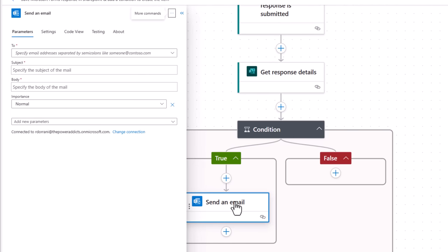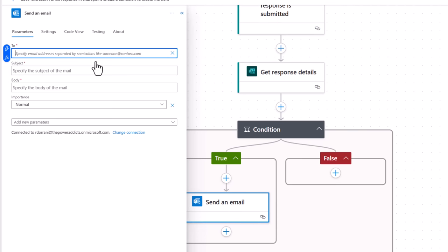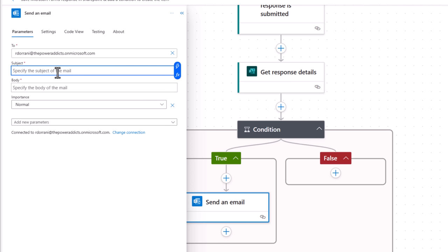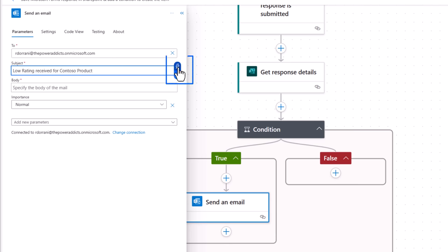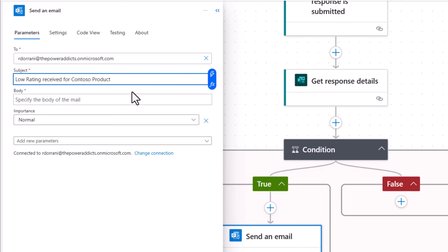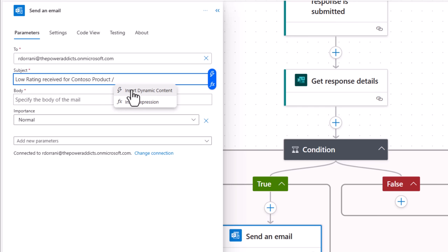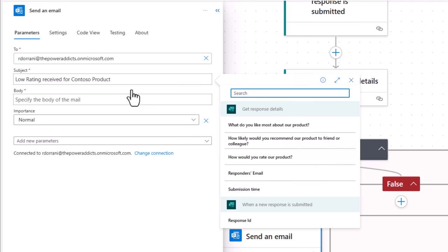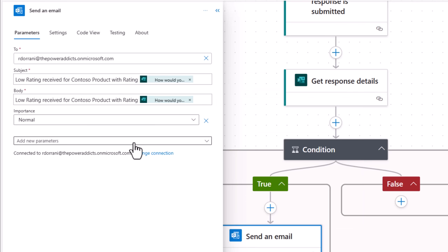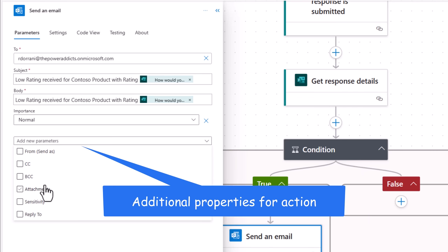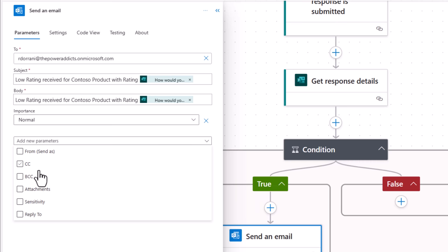The send an email action. I'll send an email to, I've plugged in my email address. The subject. Here I can enter dynamic content or write expressions by selecting these icons. Or if you put forward slash, it will launch those same options for us to select from. So I'll pick dynamic content. I'll pick the rating that the user provided. If I go to add parameters, there are many other properties that I can leverage.